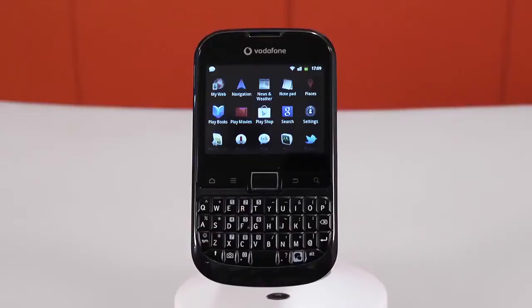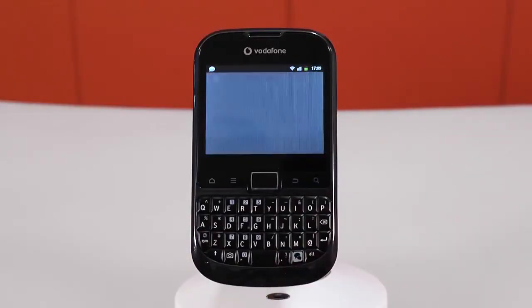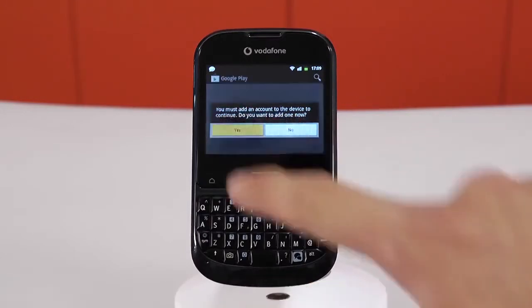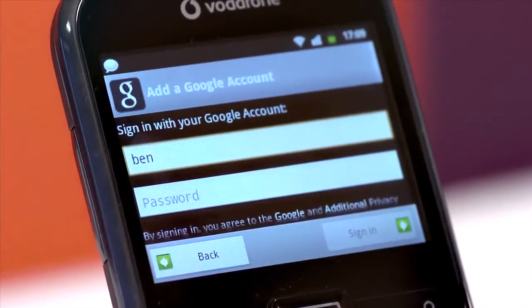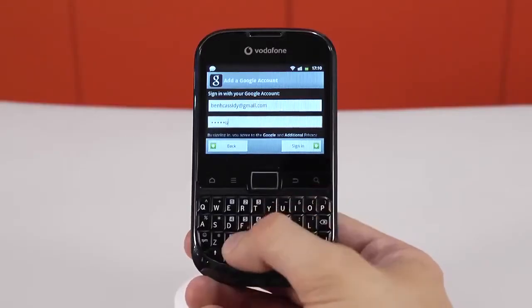To access Google Play, find the Play icon in your menu. If this is the first time that you've used the shop, you'll be prompted to add a Google account. For this, you can use a Gmail account that you already have, or set up a brand new one.